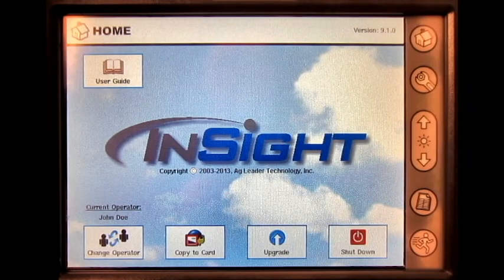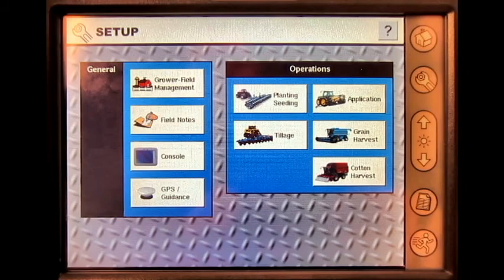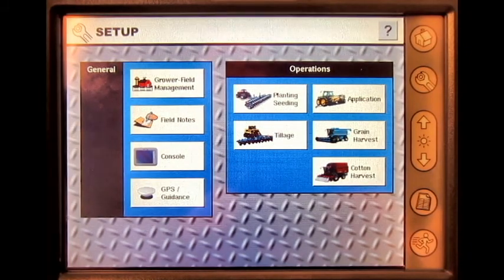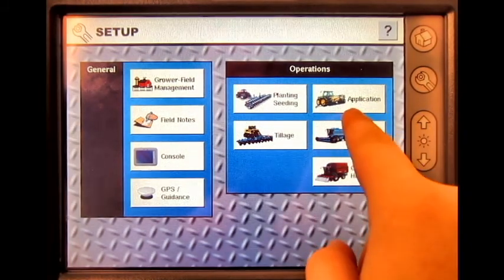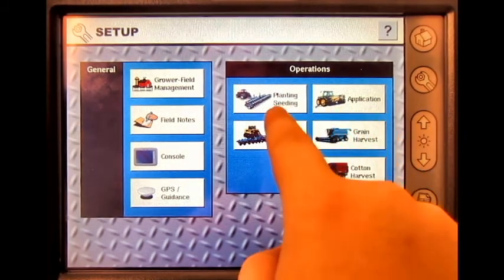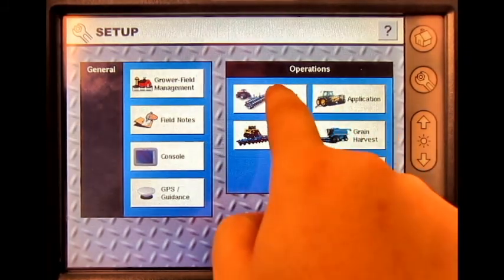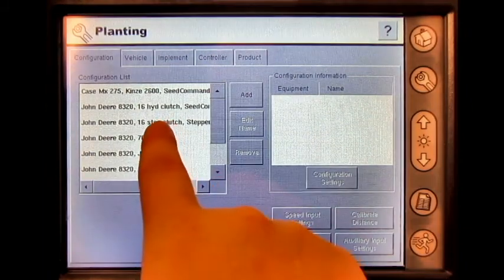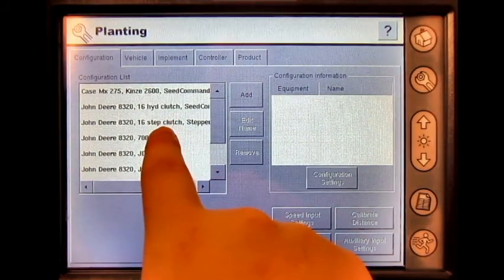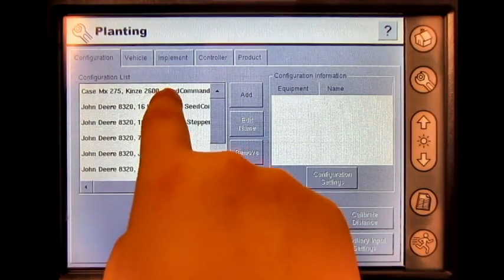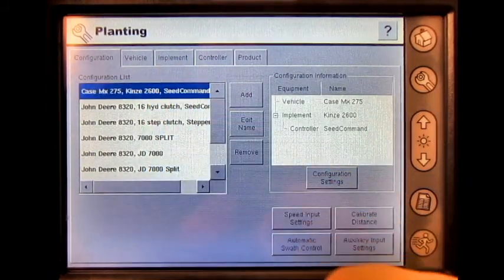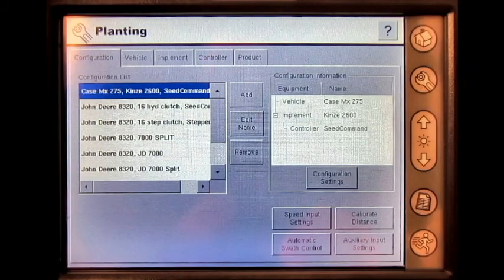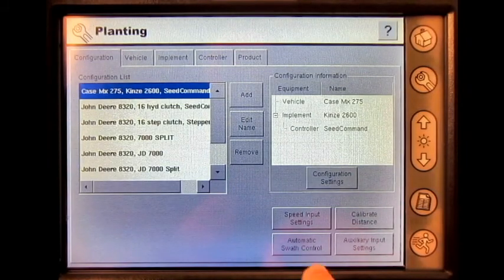From the home screen, press the Setup button. Select either Application or Planting. Select the correct operating configuration, then press the Automatic Swath Control button.